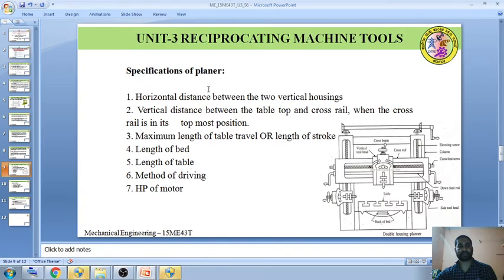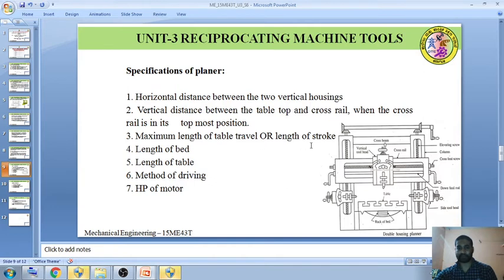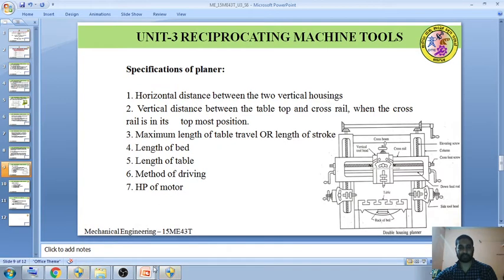Specifications of the planer include: horizontal distance between the two columns, vertical distance from the table to the horizontal cross-rail when in the top position, maximum length of table travel, length of the bed, and the method of driving or power of the motor.